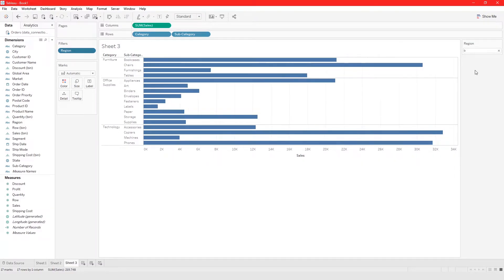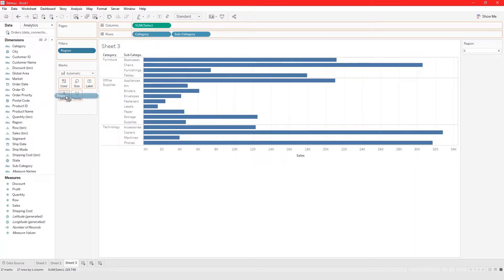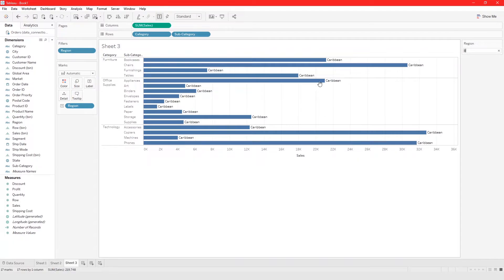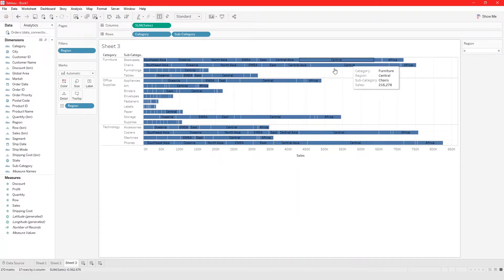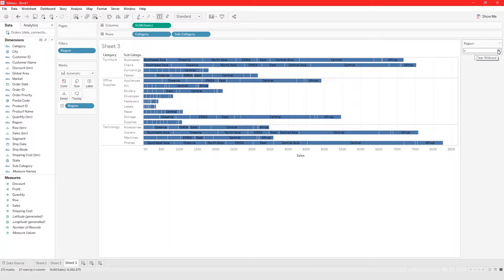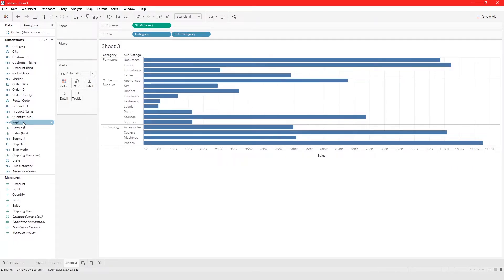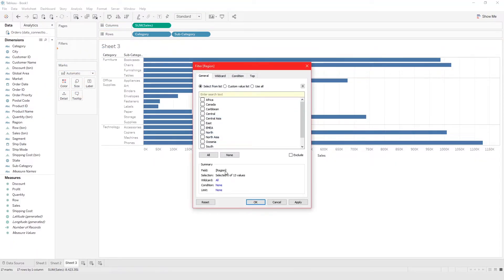From Show Filter we can filter regions that contain 'b', and that shows only regions with 'b' in the name — Caribbean, for example. Going back to 'a', it shows us Central and similar regions. That was just a quick demo of Wildcard filtering. Now let's take Region, add it to the filter, and select everything, then click OK.